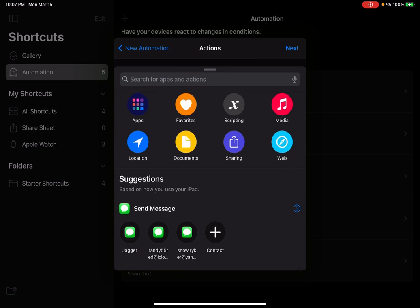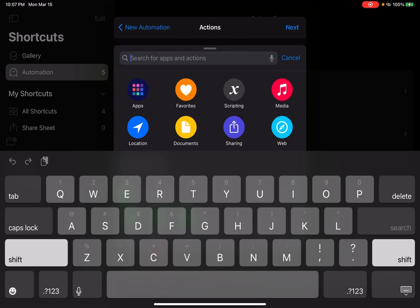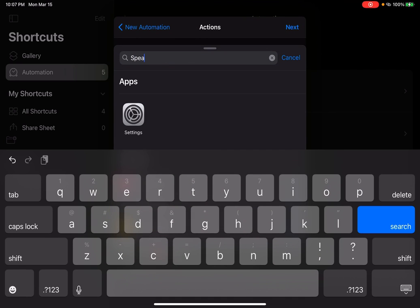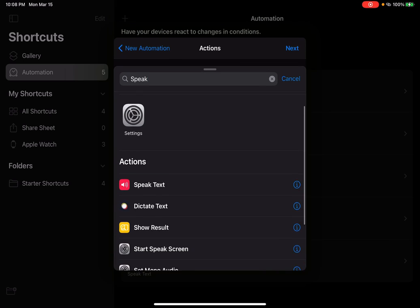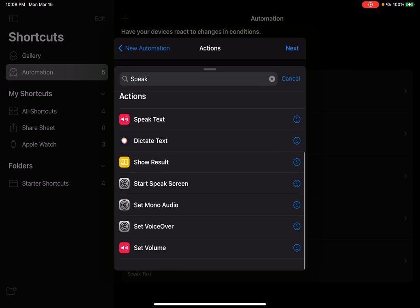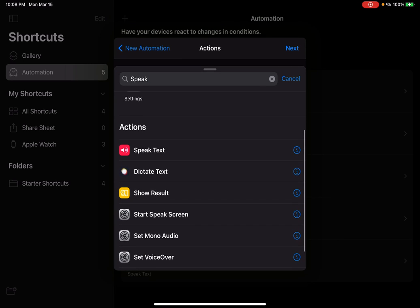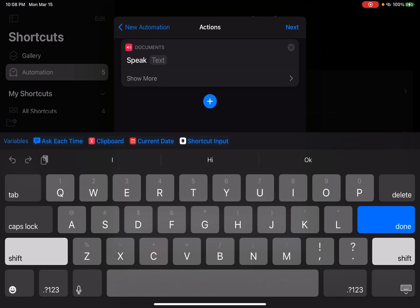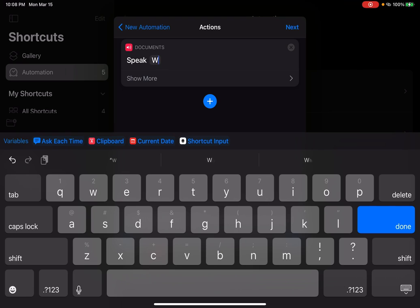Press add action. You type in speak and you scroll down and there should be something called speak text. See it. You press speak text. Now you can type in anything you want here.